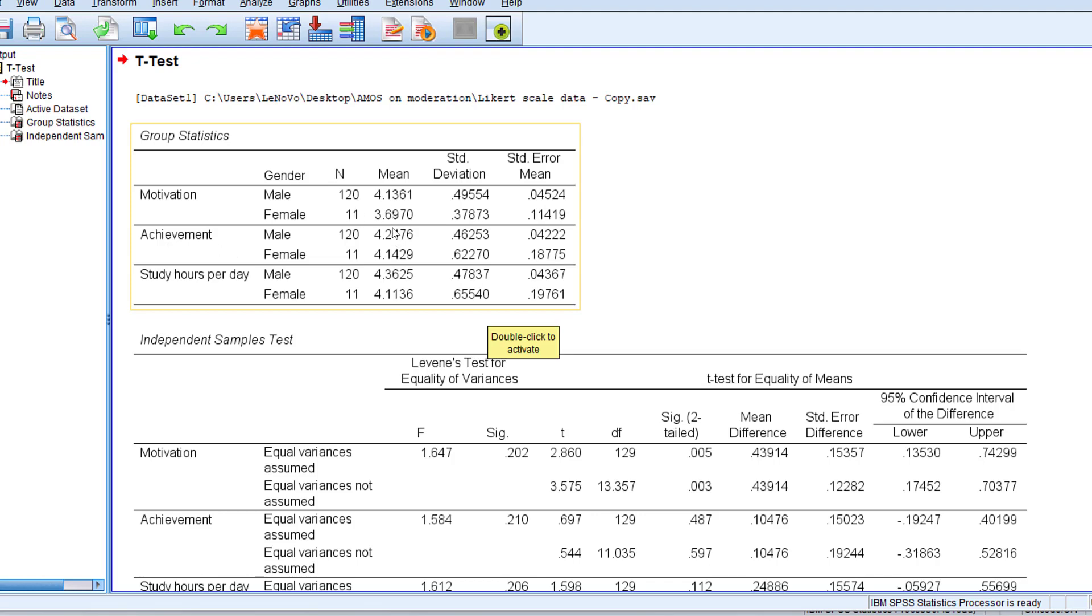For achievement it seems that males also achieve higher than females. And for study hours per day we have 4.36, again males have a higher mean score.